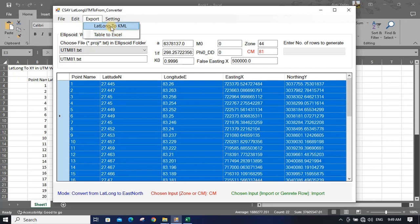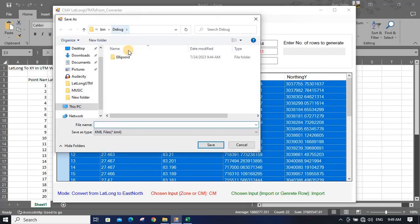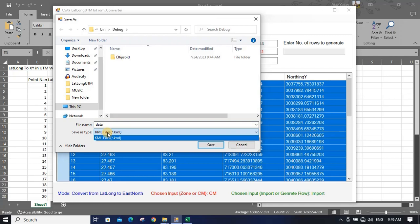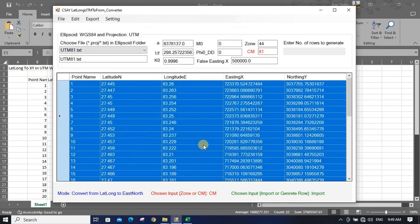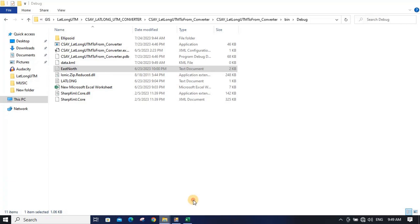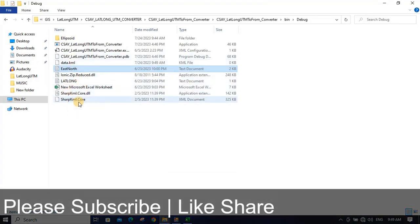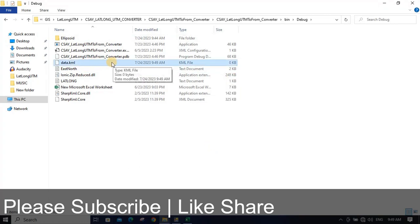You can also export to KML. Rename and save — you will get only the KML option. If you have Google Earth installed on your computer, you can open this KML file in Google Earth.